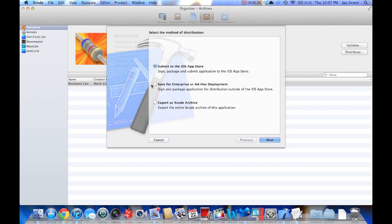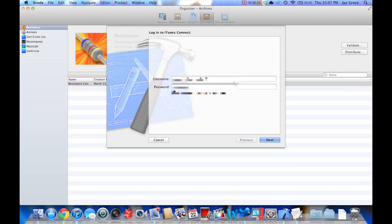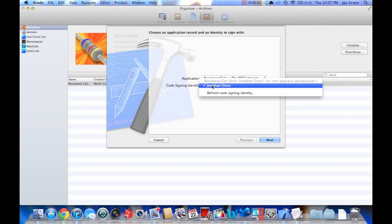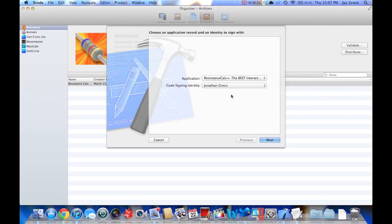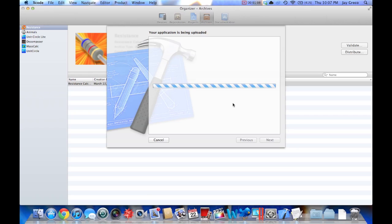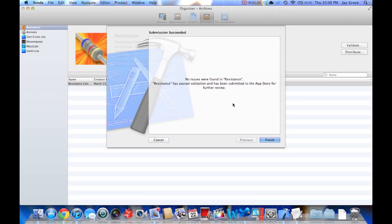You click the distribute button and it gives you these options. Most likely, you're going to want to submit it to the app store. Next, here's your username and password. It'll automatically select your application and your code signing identities. That should be good. Now, it just tells you your application is being uploaded. This is the part where we wait and see if it actually worked. All right. If you see here, no issues were found in Resistance. Resistance has passed validation and has been submitted to the app store for further review.